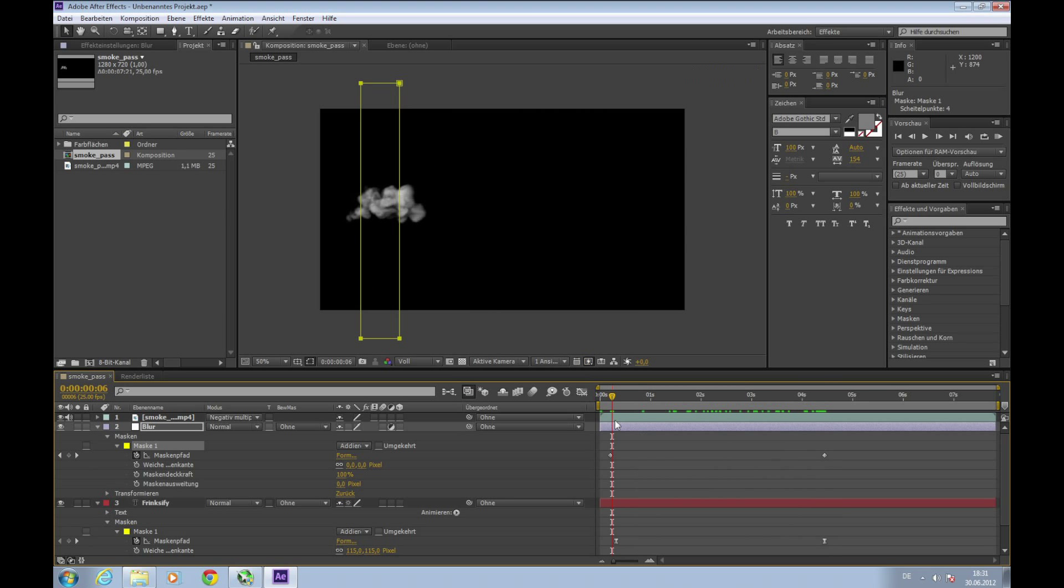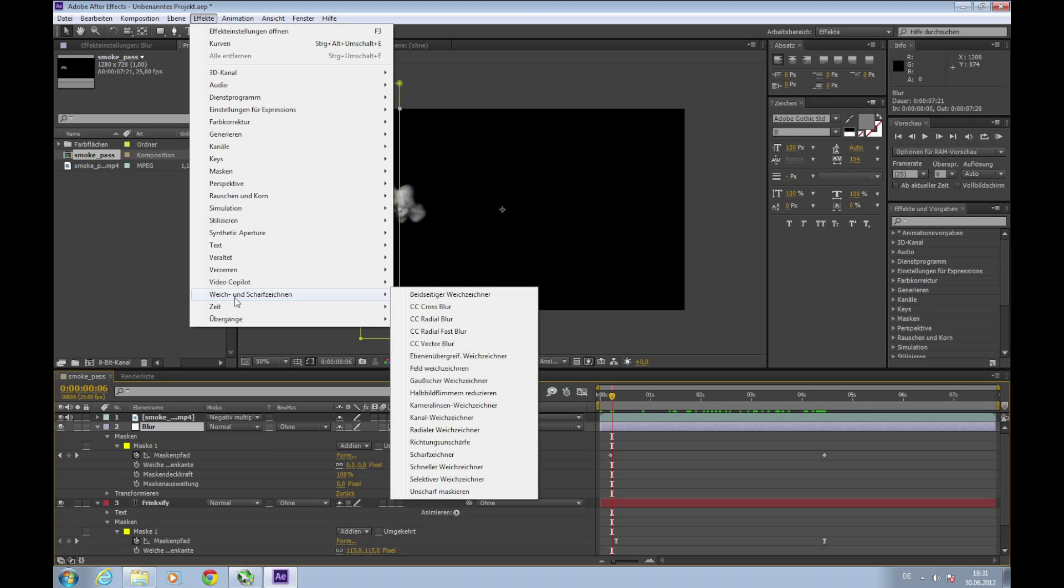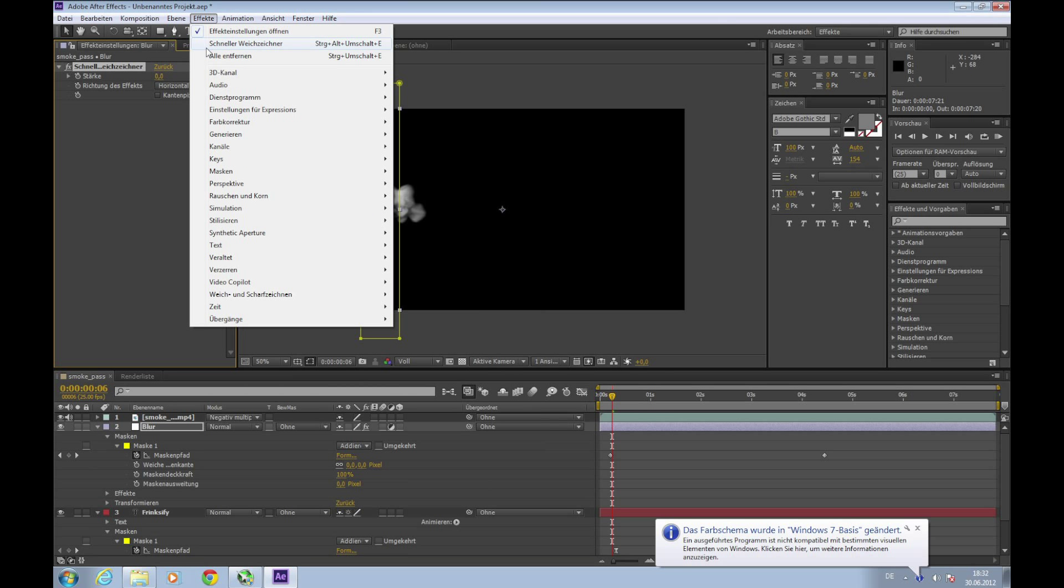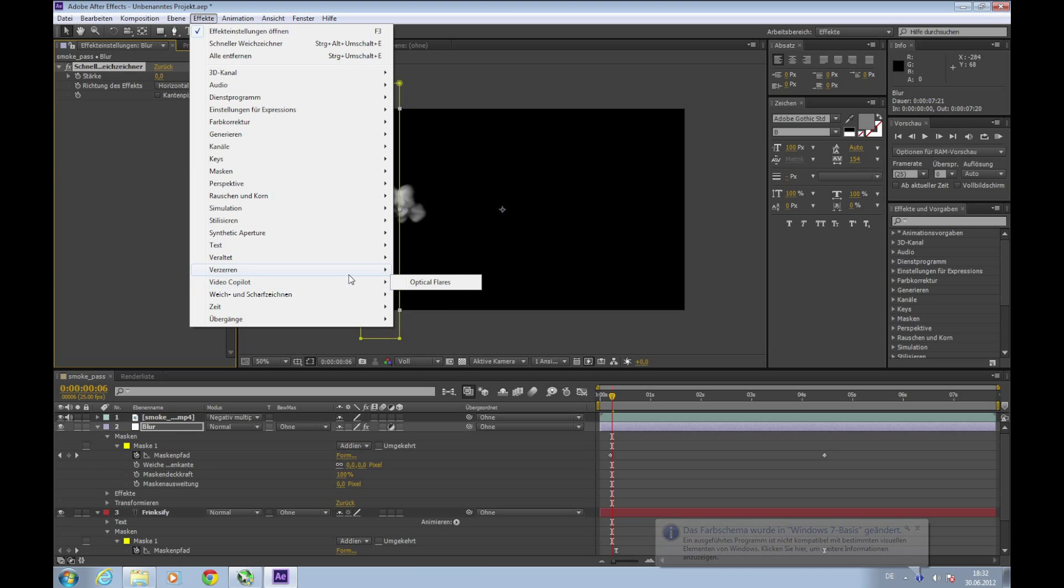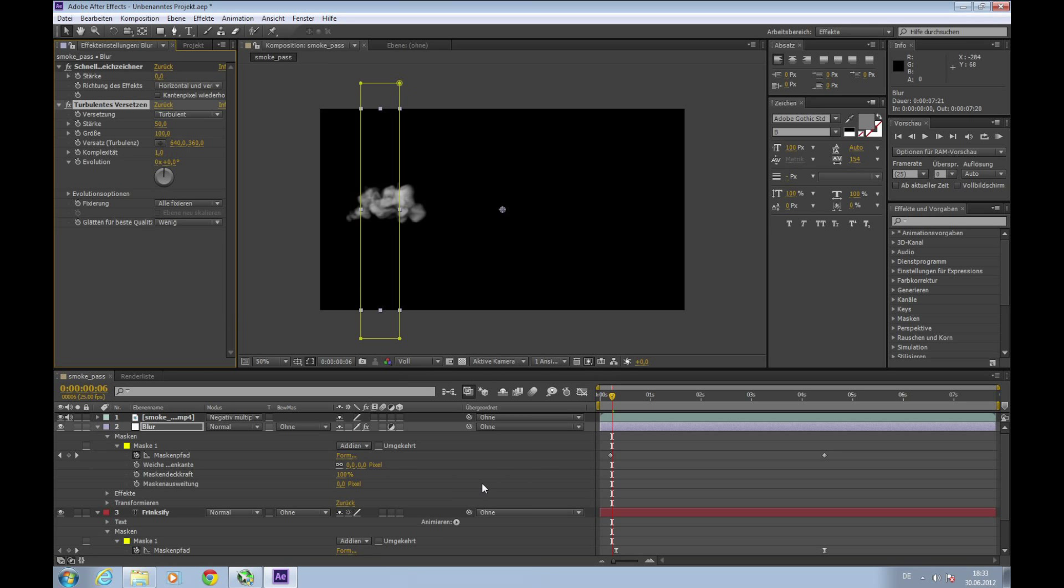So which effects do we apply? Select the blur layer, go to Effects. I can't translate these options on the fly, just look at which ones I'm selecting. Maybe I'll post a video comment when I translated it, or just count which one it is.